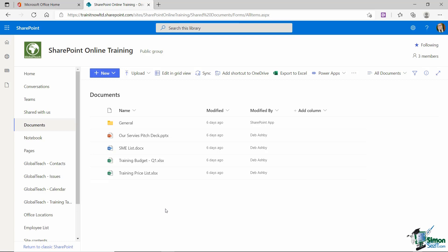And by default, you can upload 50 megabytes worth of a document into a library. Now, if you work at an organization where you have a SharePoint administrator, that is something that they control. So that is a hard limit. If it needs to be raised, then your SharePoint administrator has the ability to do that. But in general, the default is 50 megabytes. Now, again, much like with lists, document libraries are all based off templates as well.